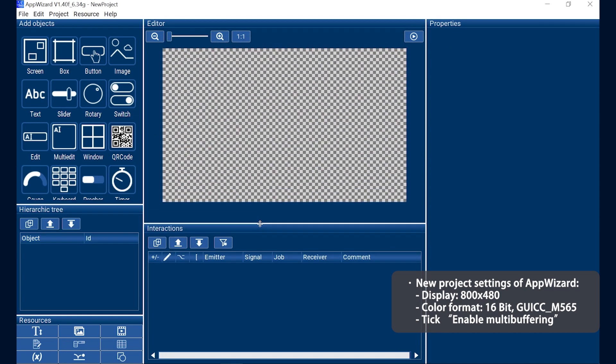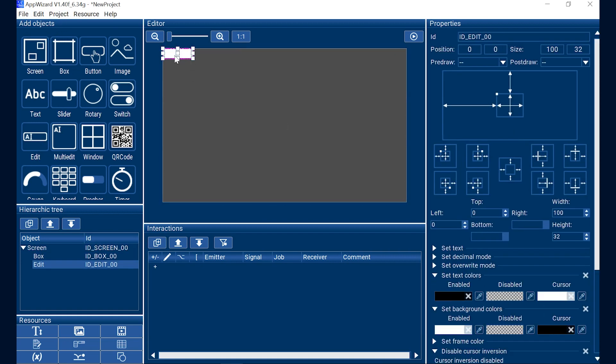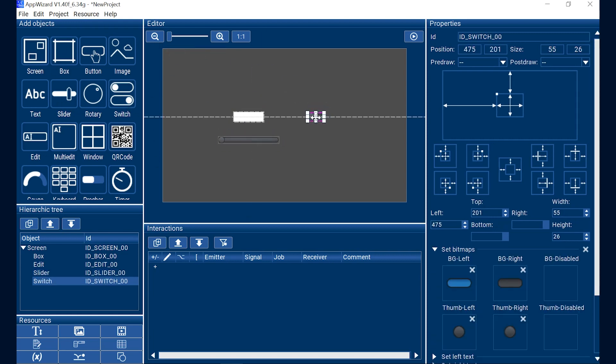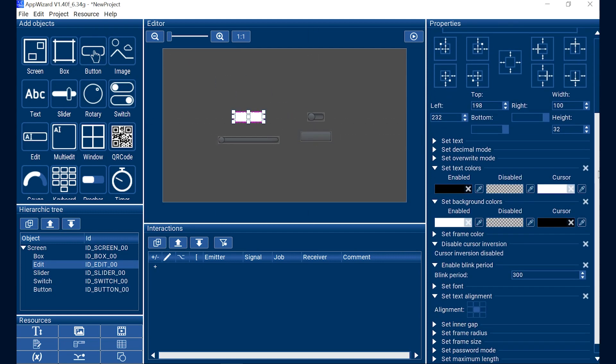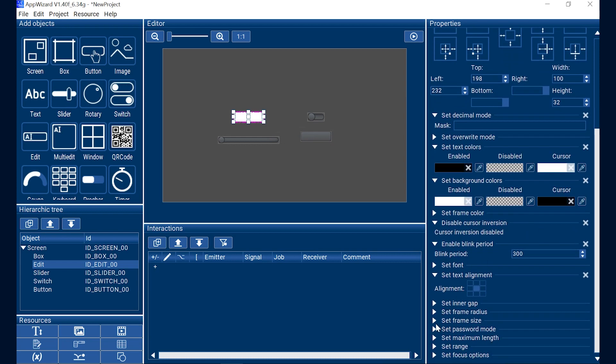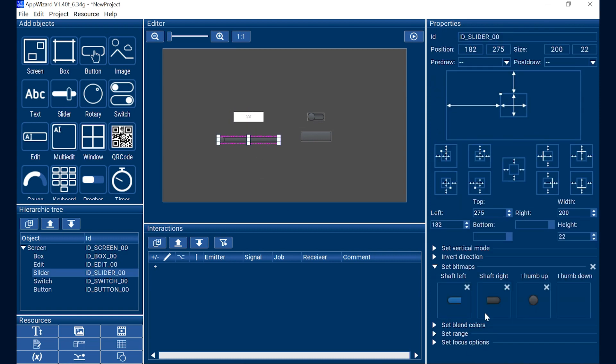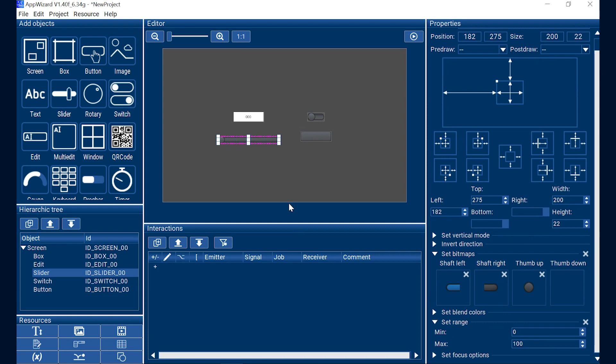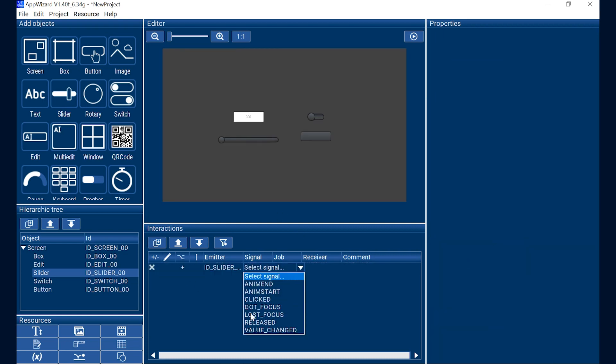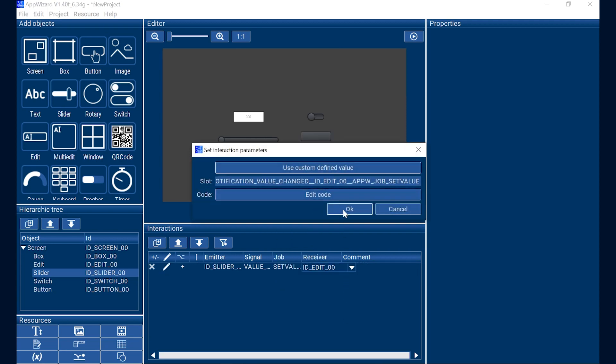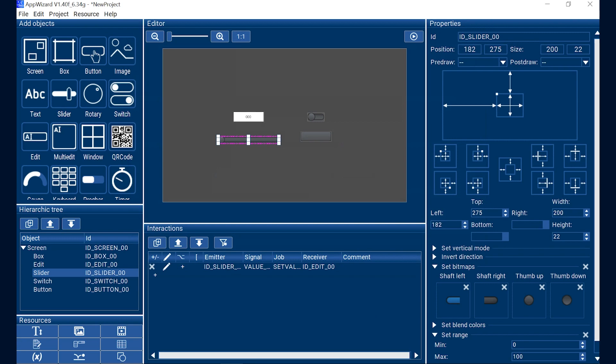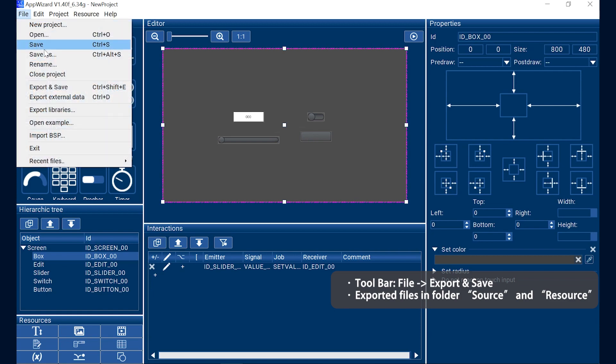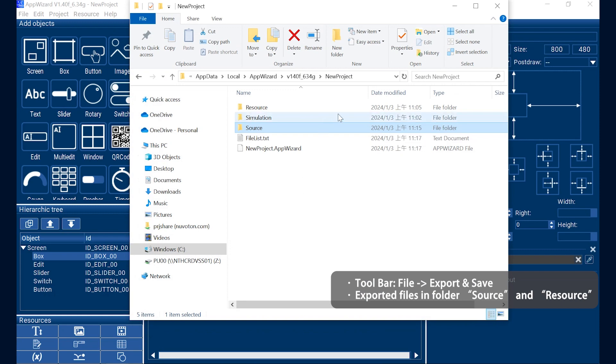After opening a new project, add the required objects from the app object field. Users can also set the desired GUI effect through the properties and interactions field. For example, you can make the slider value displayed in the Edit box. After completing the GUI settings, click on the Export and Save on the IDE toolbar to save the design and export to the codes.